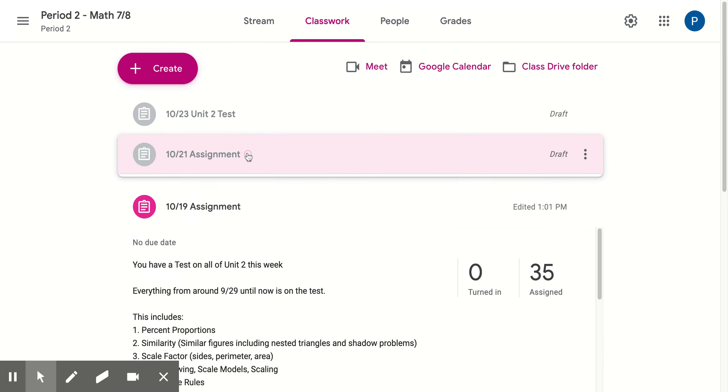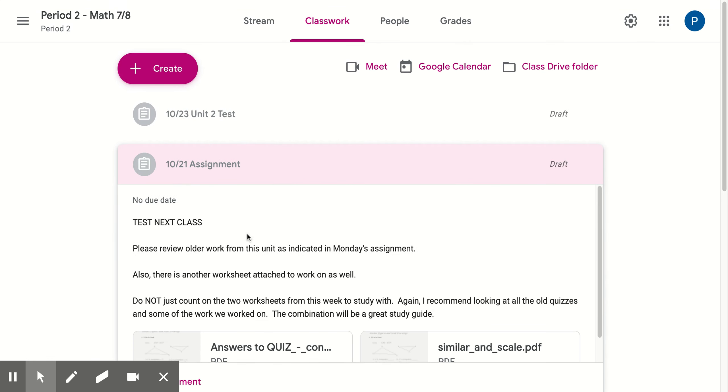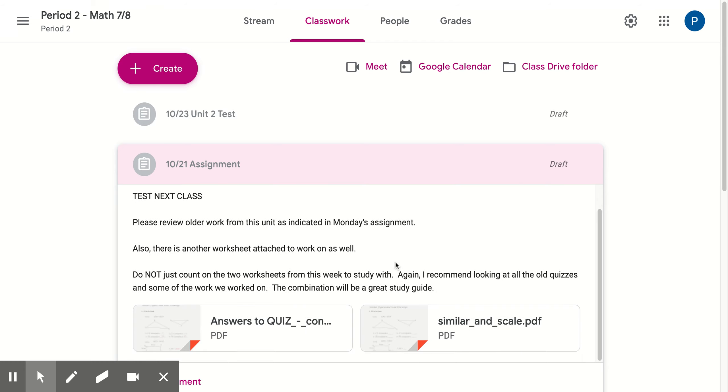Same situation for the next class. In this case, it's the 21st. If you're in period three or five, it's on the 20th. Again, please review the work. Same messages. There's a different worksheet and answer sheet.